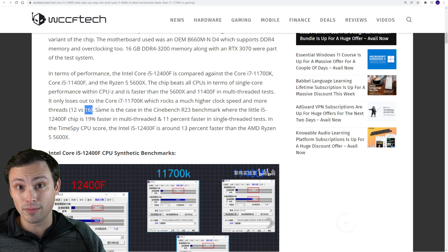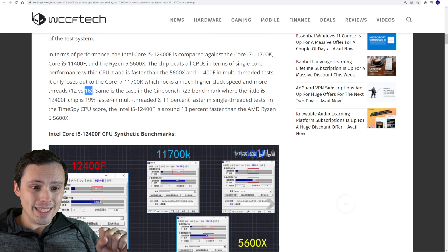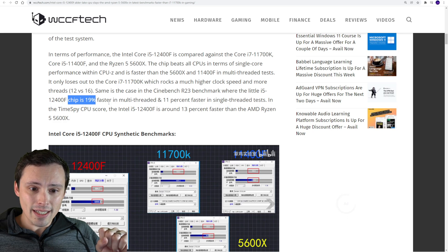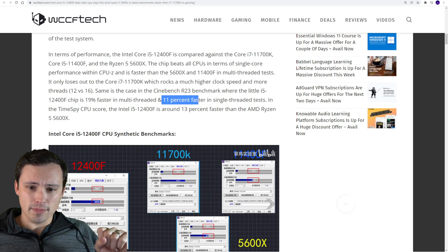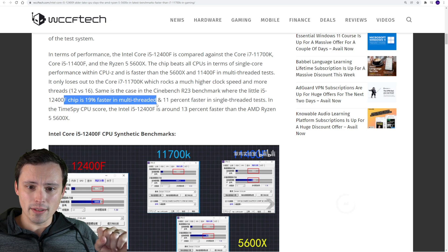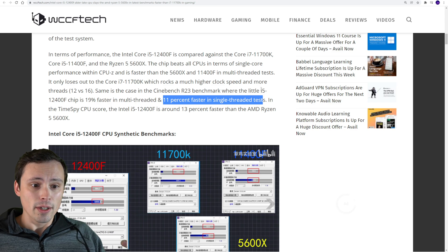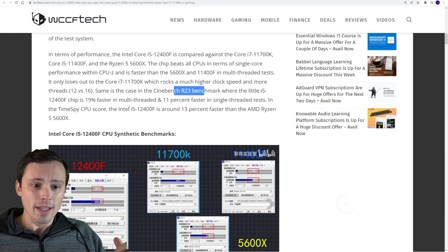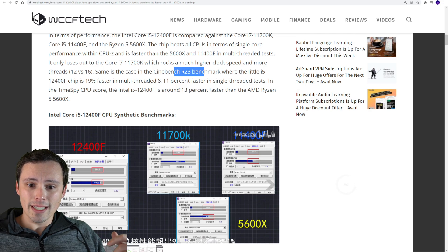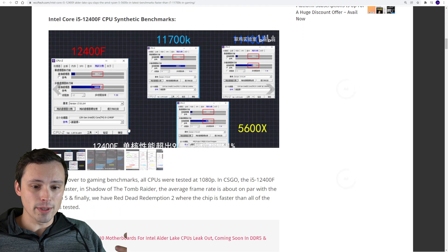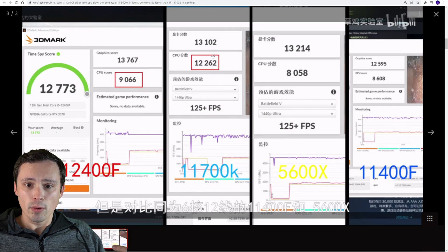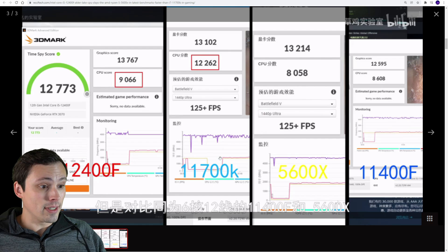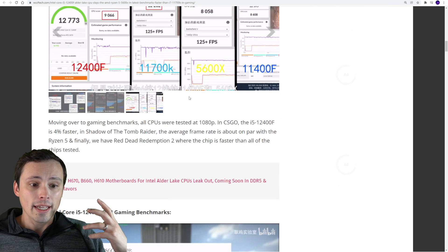In multi-threaded tests, it's losing to the 11700K, which I would expect because the 11700K is 8 core 16 thread, while here we're getting 6 core 12 thread. You just have more cores, and its single core advantage isn't enough to overtake that completely.